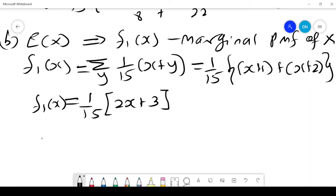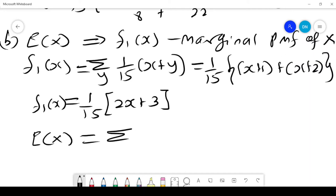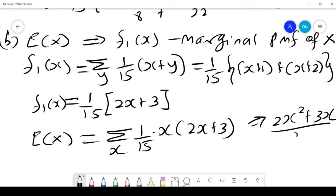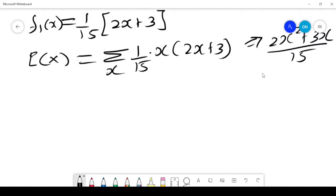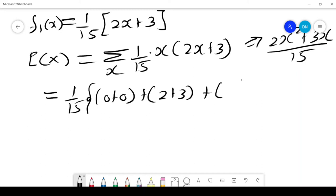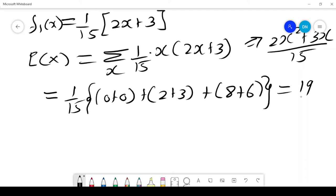So then we can get E[X], which by definition is the sum over x of x·(1/15)(2x + 3) = (2x² + 3x)/15. Summing over x = 0, 1, 2: when x = 0, it is 0; when x = 1, it is 2 + 3 = 5; when x = 2, it is 8 + 6 = 14. That is 14 + 5 = 19, so E[X] = 19/15.